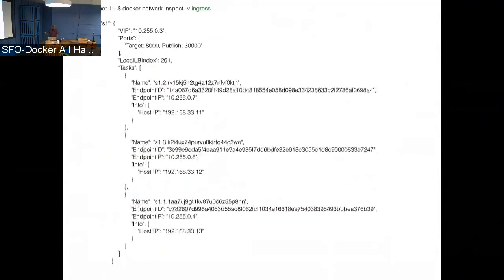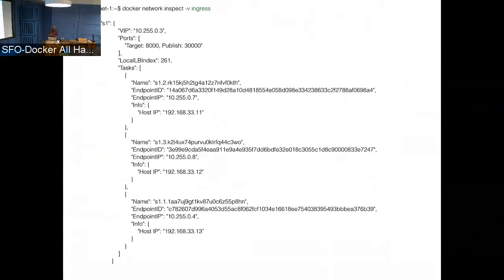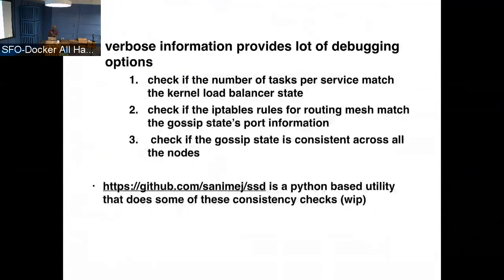The second one is the network inspect verbose, which actually, if you look at it in this case, it shows service S1, what is its VIP, what is the published port, and all the tasks associated with it. So this information is presented from the gossip exchange that happens between the nodes. So this actually is a quick way to check what is the IP address and tasks that are running across all the nodes in the cluster. Till we made this change, a node network inspect will be able to show you only the local tasks. Now with this, you have an option to look at the state of the cluster by the view of the services.